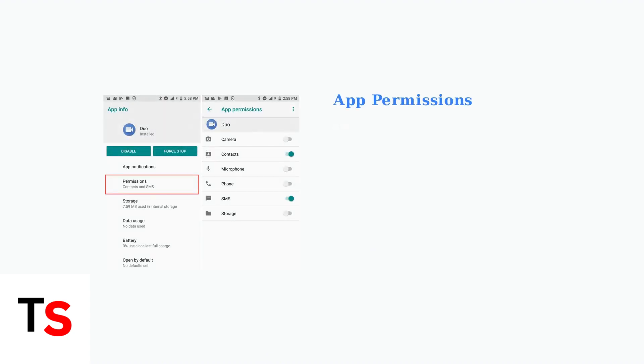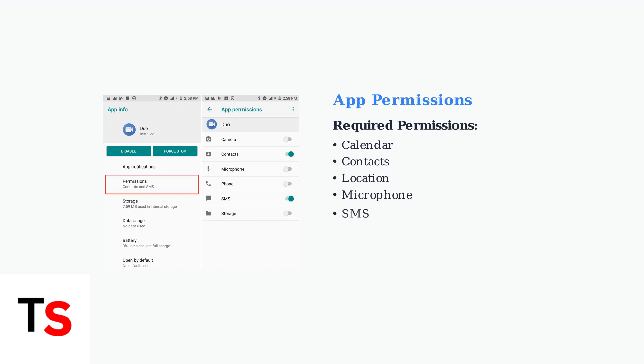Grant Android Auto all necessary permissions in your phone's settings. Navigate to Settings, Apps, Android Auto, then Permissions.